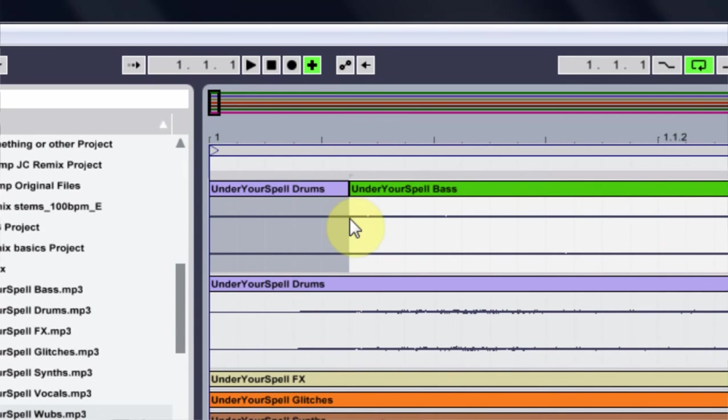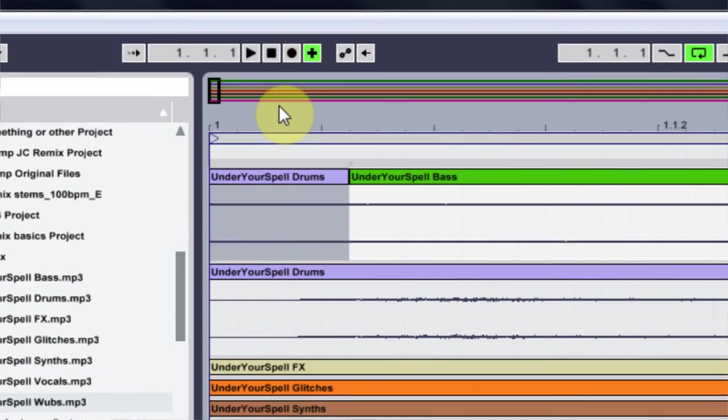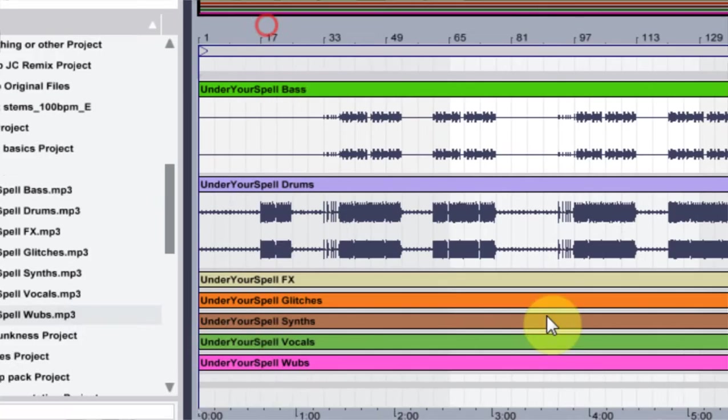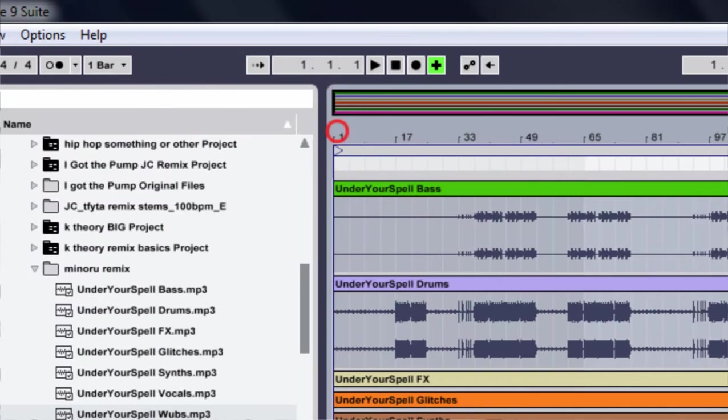If you zoom in, this is the dead space that I need to get rid of in the beginning of all of these stems. So the next thing I'd have to do is zoom out and highlight everything. You can also do Control+A to select all.